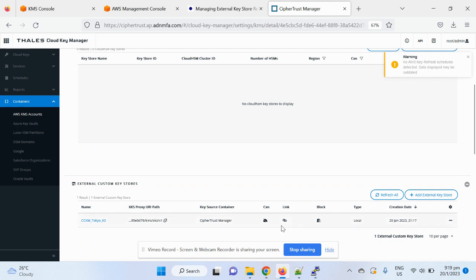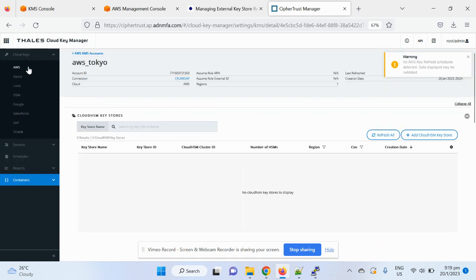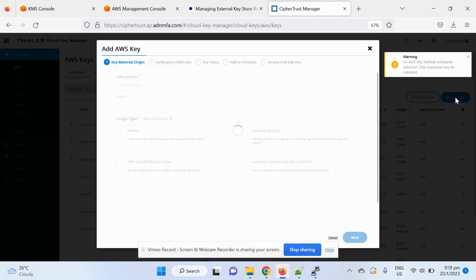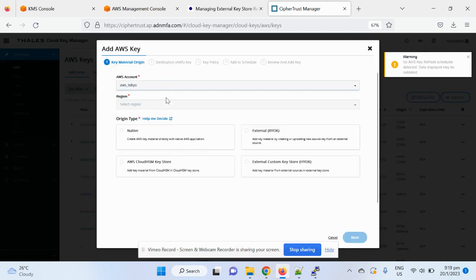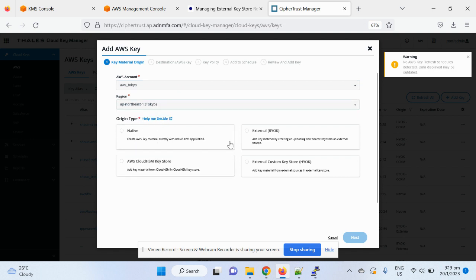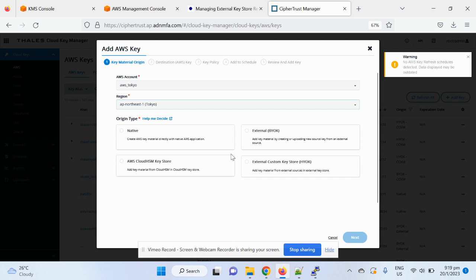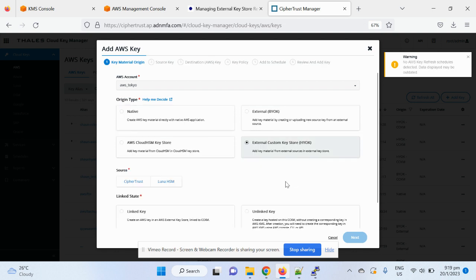Alright, so you can see the status here is also linked and connected. So now I will just create an external key for this key store. I'll choose the account I created, choose the region, and you can have all the options. So you can see CCKM provide rich functionality in terms of writing different types of keys creation in the cloud. But today, our choice is using external key store, so hold your own key feature.